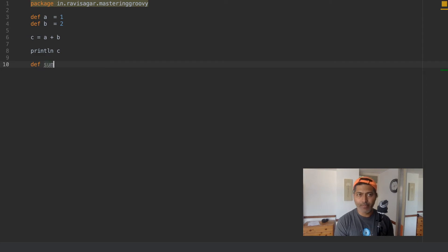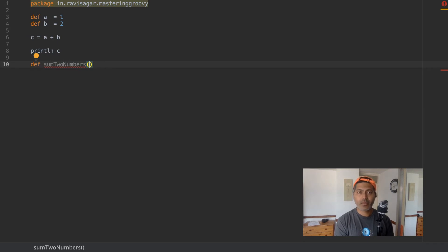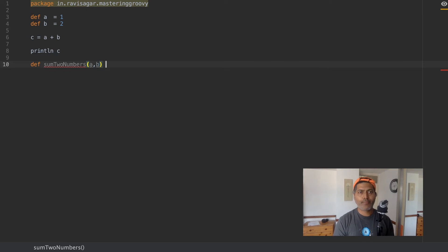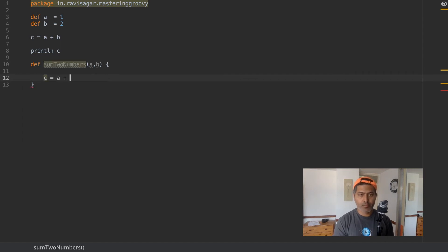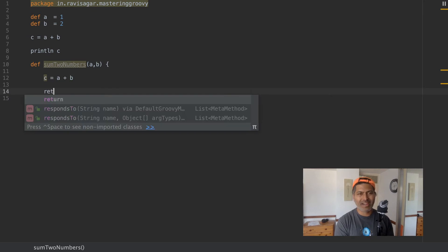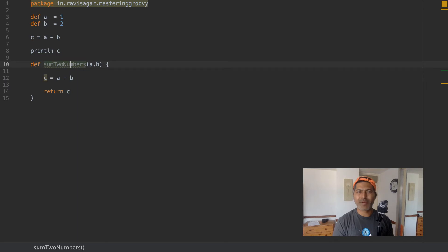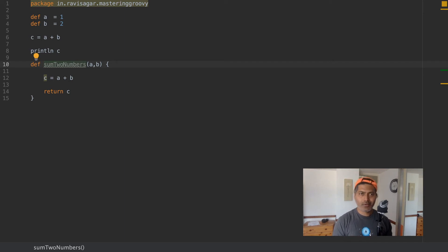You can define your method with a name — that name is actually very important, like 'sumTwoNumbers'. When you define a method, you have to define the parameters in case you are passing something to it. Since we need two numbers to perform the calculation, like A and B, you can pass these as parameters. You can then perform your calculation, like C equal to A plus B.